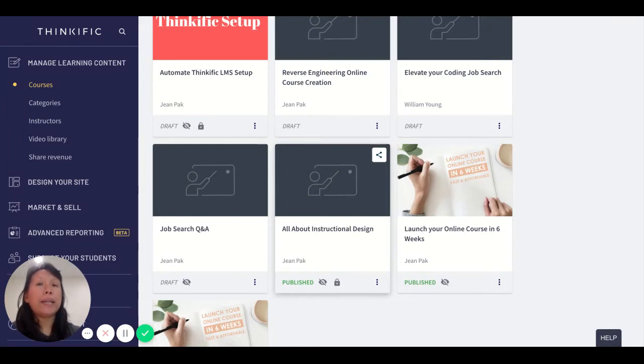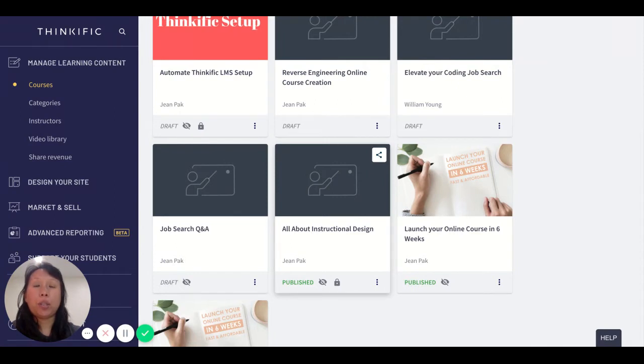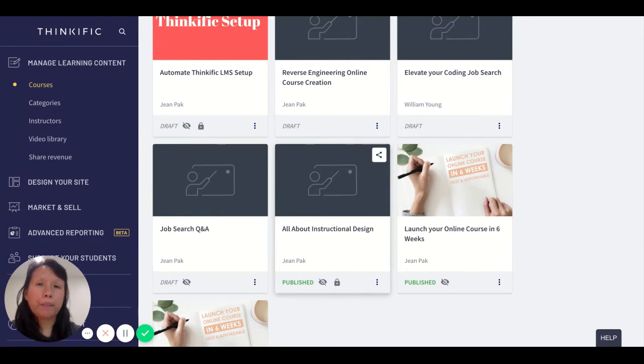If you didn't know already, Thinkific has the option to make your course hidden or private.